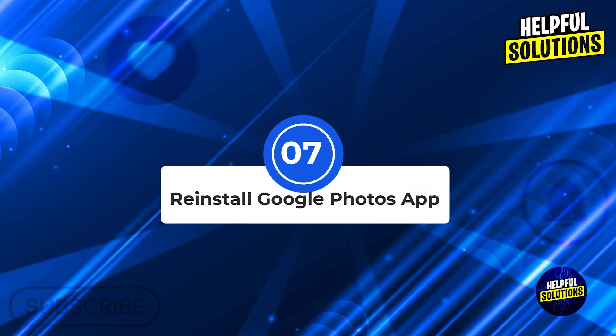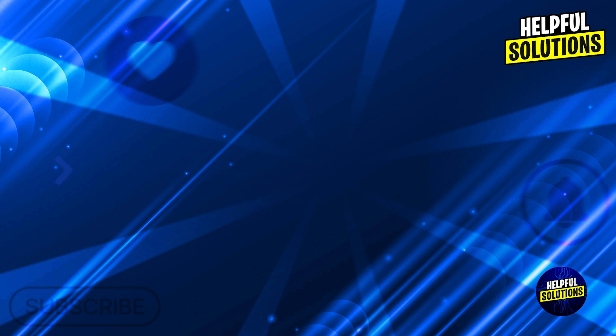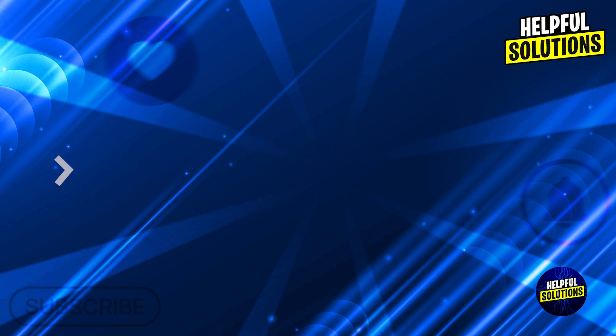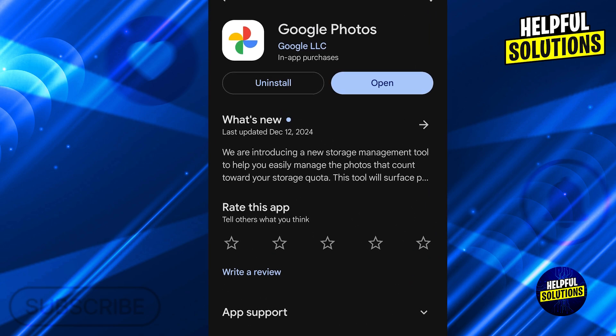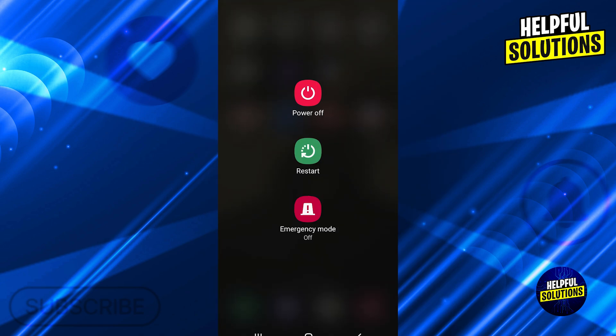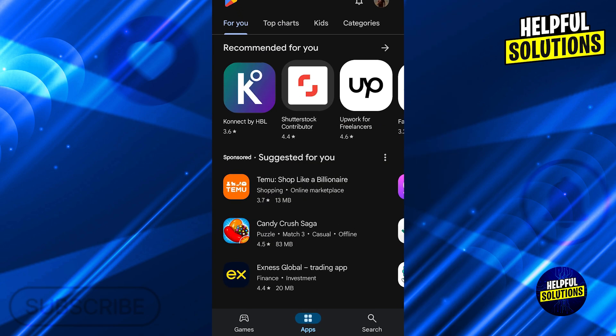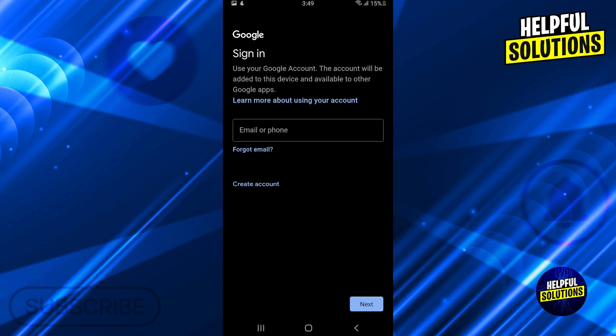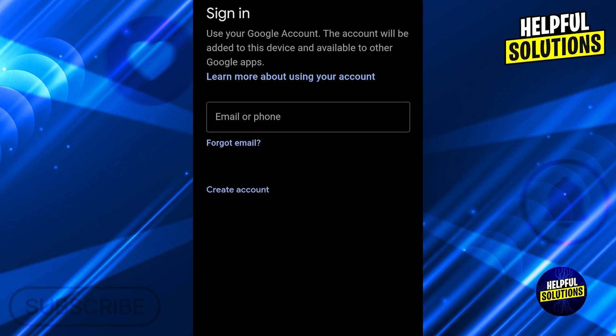Number seven: reinstall Google Photos app. Reinstall the app. Reinstalling can fix persistent issues. Uninstall the Google Photos app from your device, restart your device, reinstall the app from the Google Play Store or App Store, sign in and reconfigure partner sharing settings.